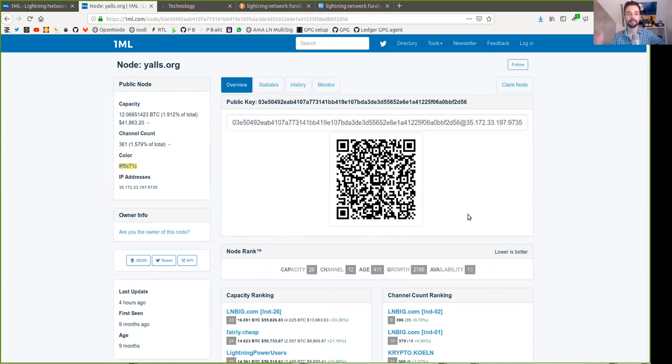Let's say your node is now connected to yawls.org and you want to open a Lightning Network payment channel. How does this actually work? Let's go back to Alice and Bob. Alice and Bob both have a UTXO - an unspent transaction output - on the regular blockchain, a bitcoin so to say.